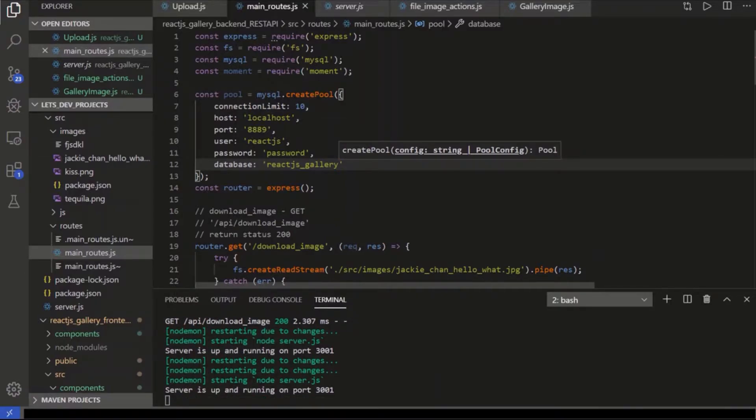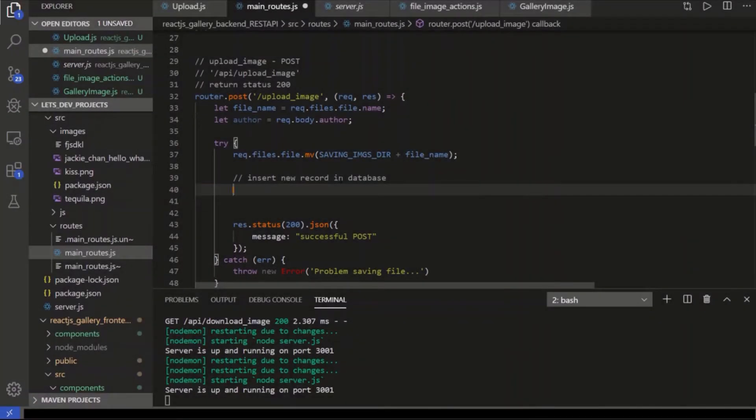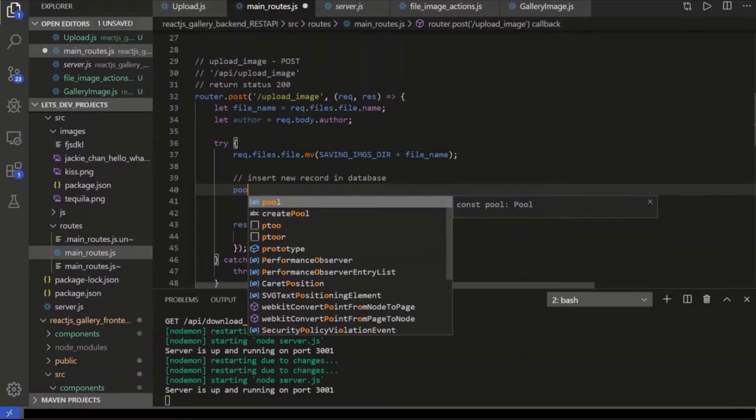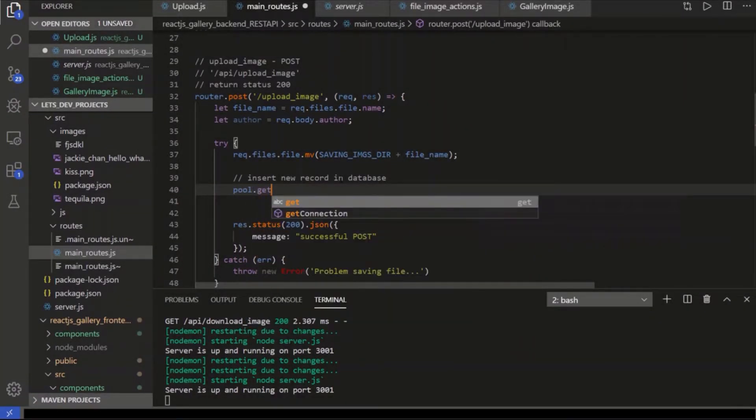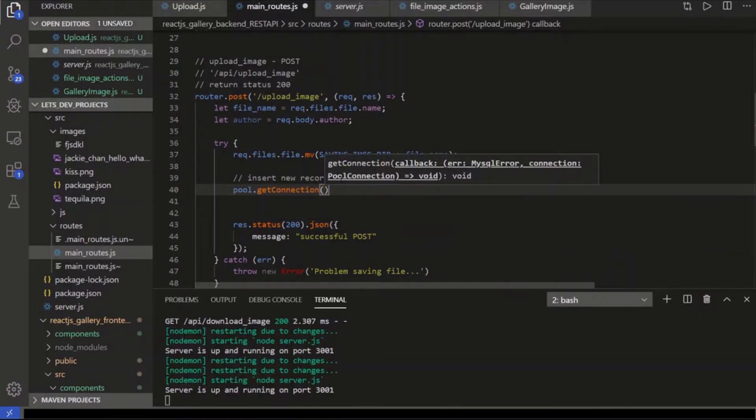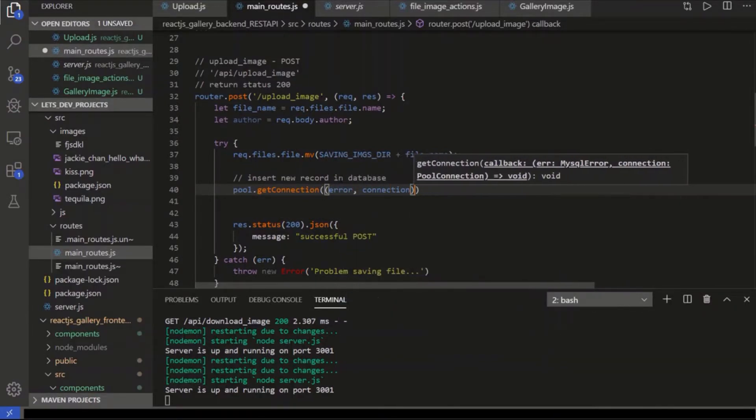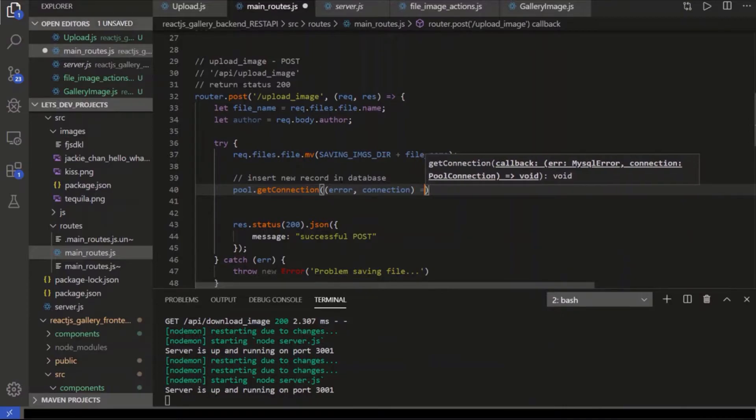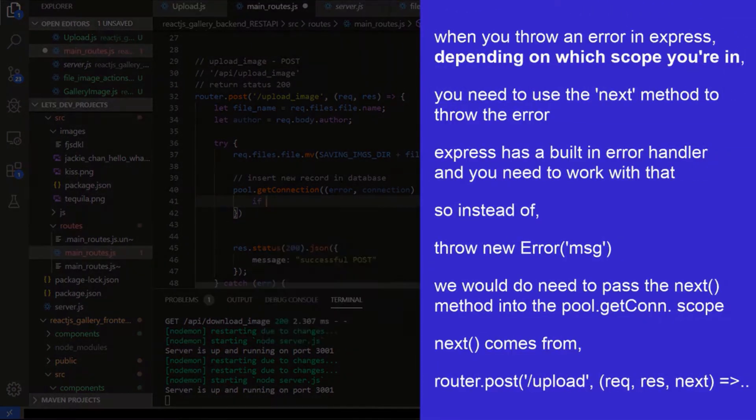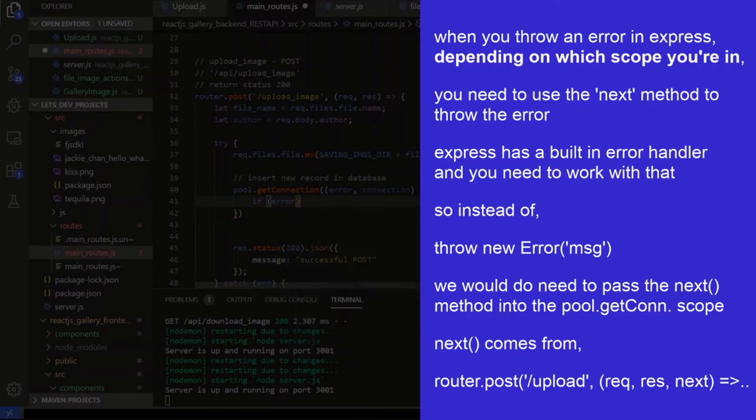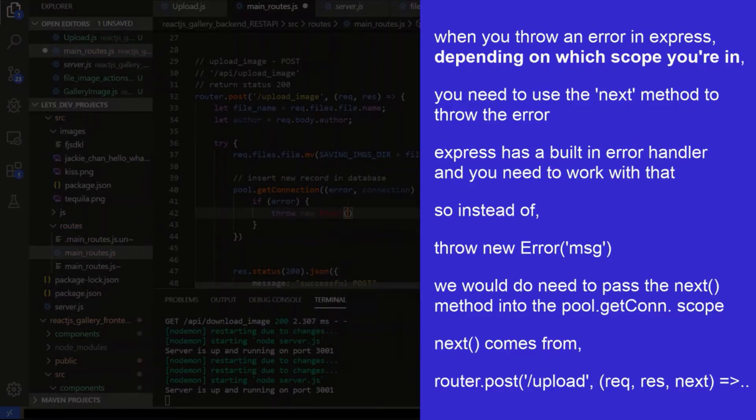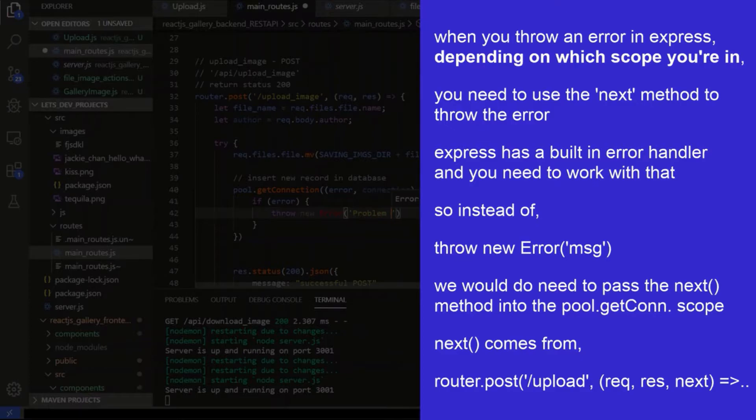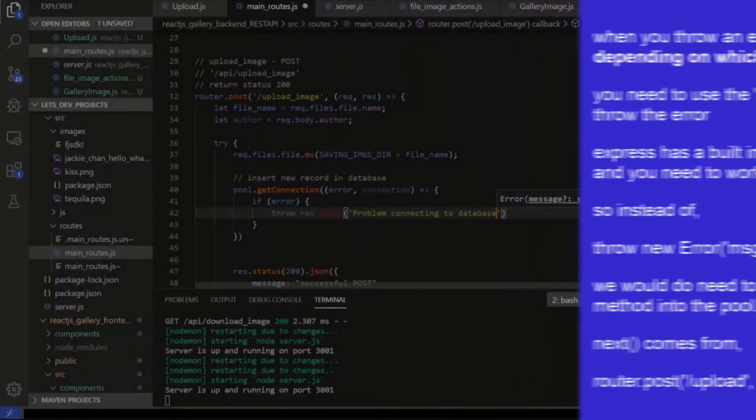Let's do the upload image route first. We're going to need a new connection to the database, which is the pool. We're going to say getConnection. Now if we don't get it, we're going to get an error. If we do get it, we're going to get the actual connection. So if we get an error, we're just going to throw the error. So if error, then we're going to throw new error and say problem connecting to database.